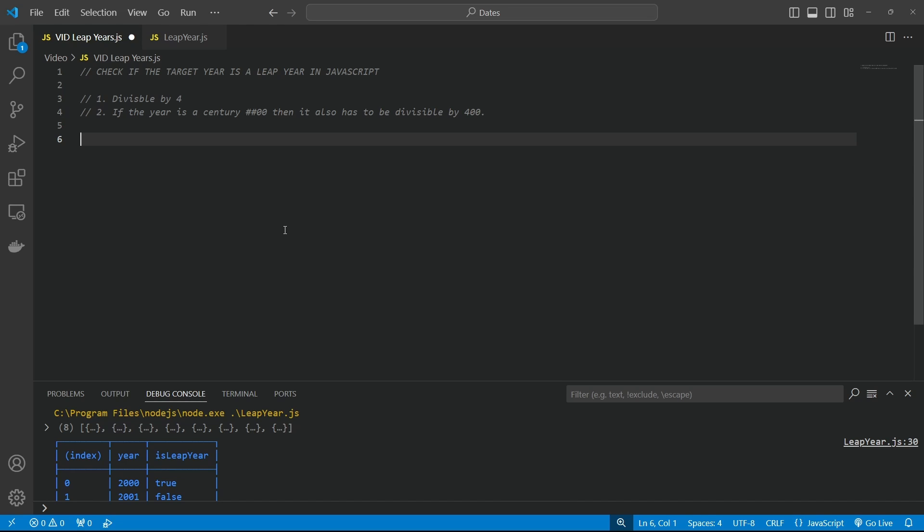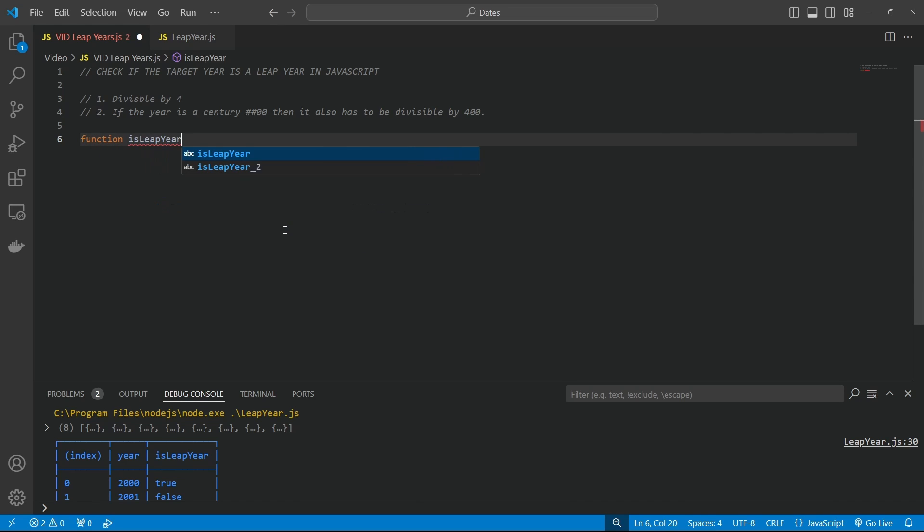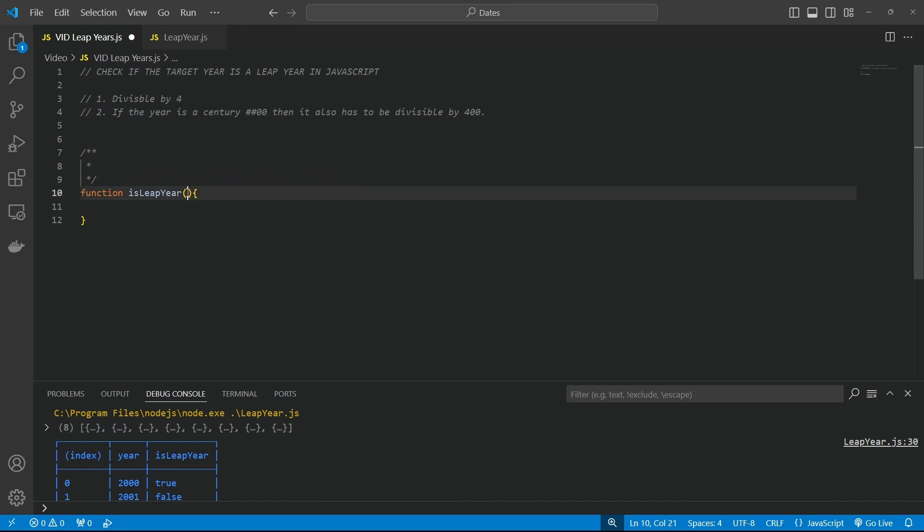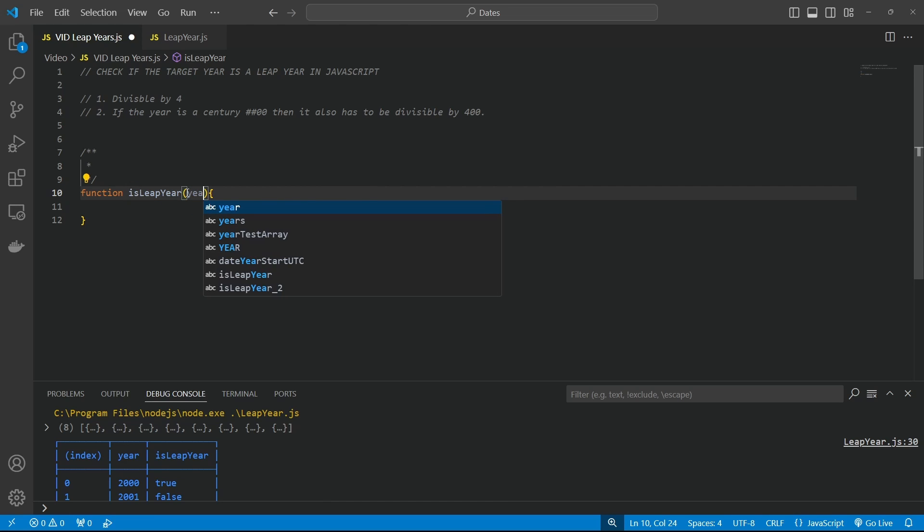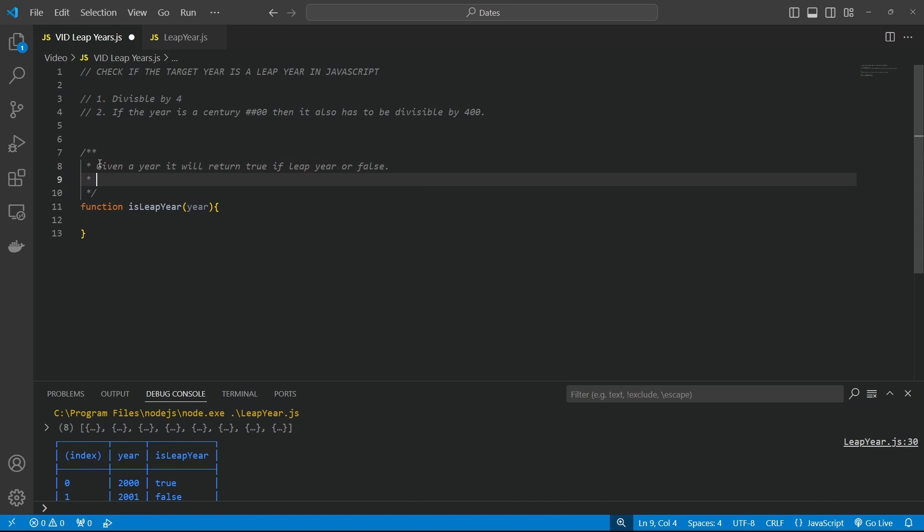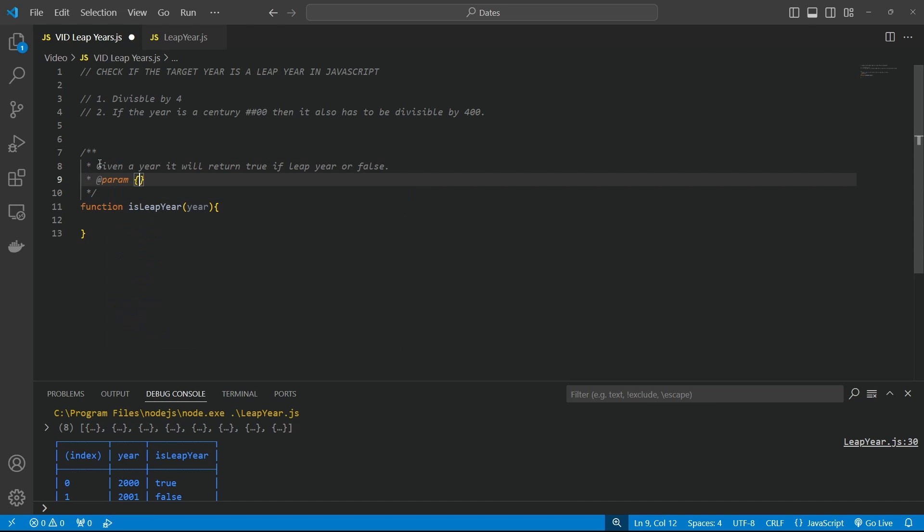So what's our function? It's an easy one. So function is leap year. So it's going to be a Boolean response to it. So that's our function there. Let's put in some notes here. So function is going to take a parameter. So it's going to be the year. And then we'll say, given a year, it will return true if leap year or false. Otherwise, so now we have our parameter is going to be a number for a year. And it will be called the year.